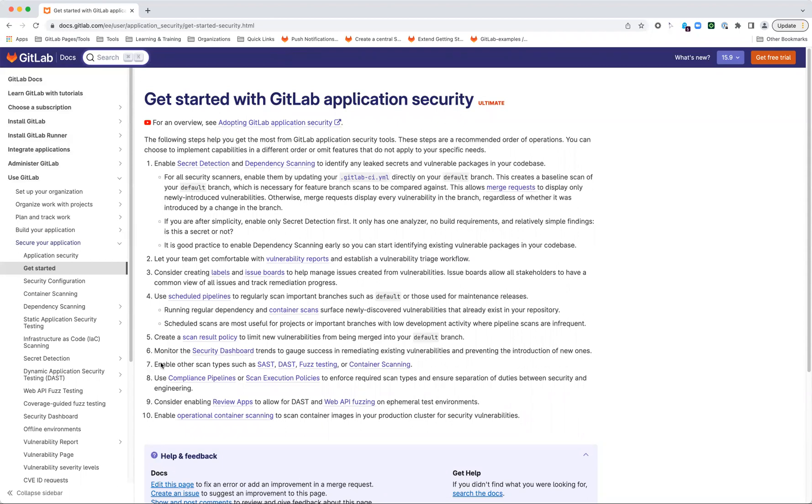At this point, it potentially might make sense to look at other scan types. This is again going to depend on your particular customer or group's balance for how thoroughly they need to scan or what they feel comfortable with. Things like static and dynamic analysis, fuzz testing or container scanning—some of these can be a little bit more complex to set up or require more tuning and rule configuration. That's why we don't necessarily recommend them up front. Static analysis is something that many organizations and security teams are already familiar with, so there is a tendency to want to set that up and turn it on very close to the beginning of the process.